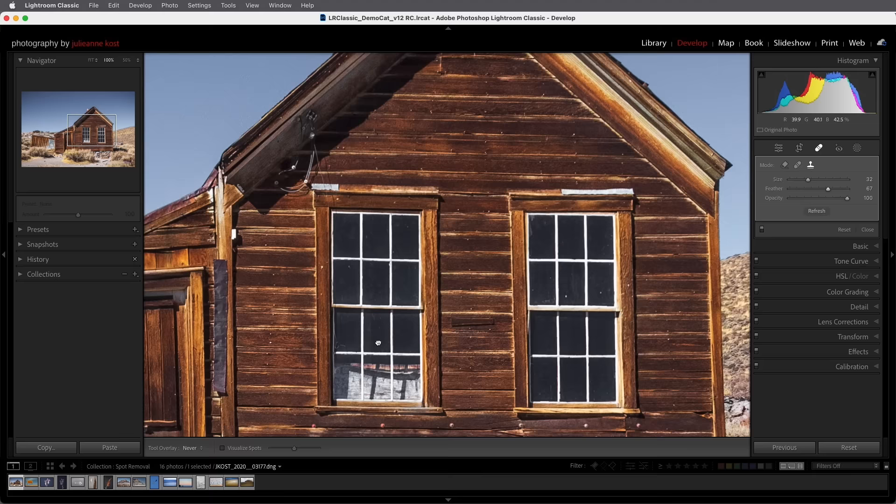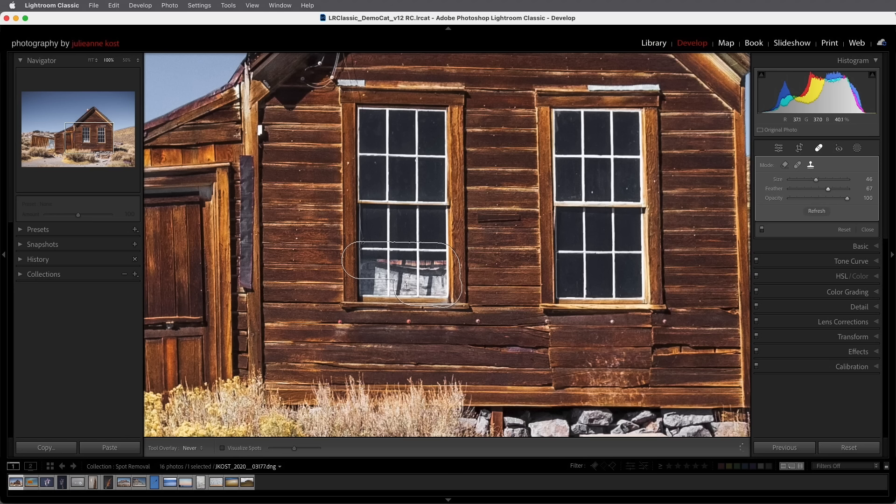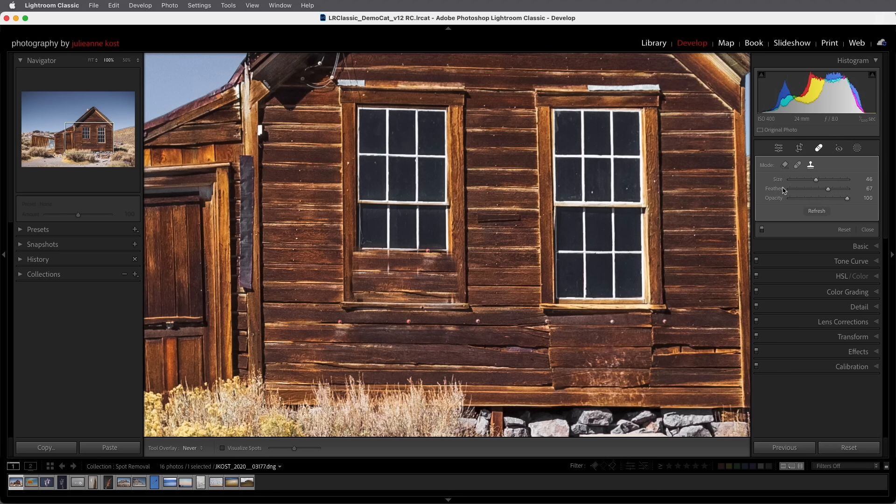Next I want to remove whatever this is in the lower window but I need to patch a larger area so I'm going to click and drag out a brush spot. Now after I drag out this brush spot I can still change the feather as well as the opacity but I can't change the size.